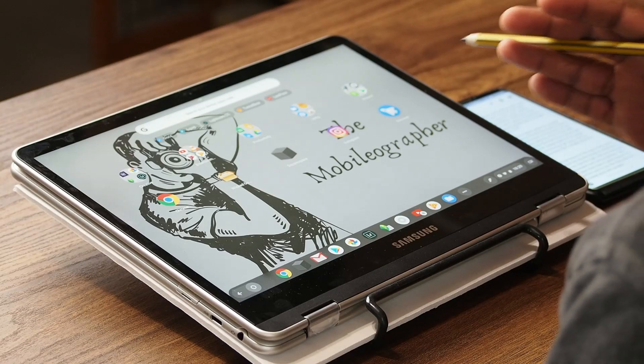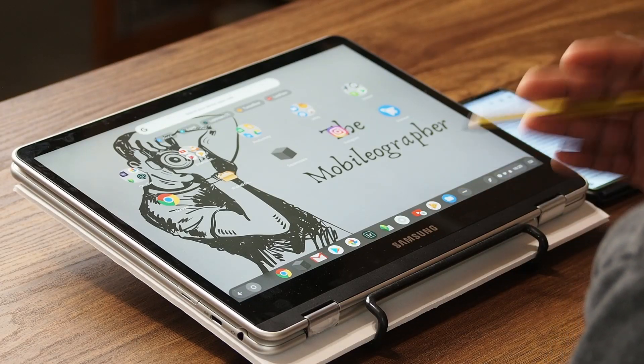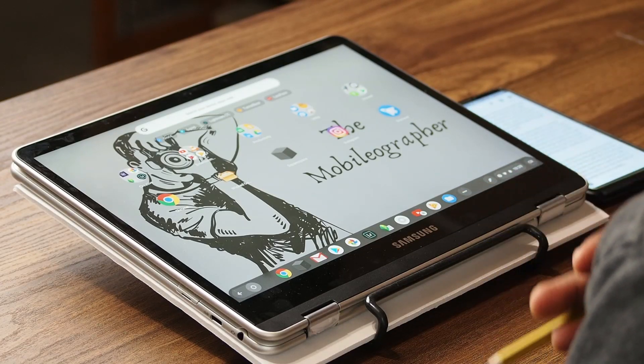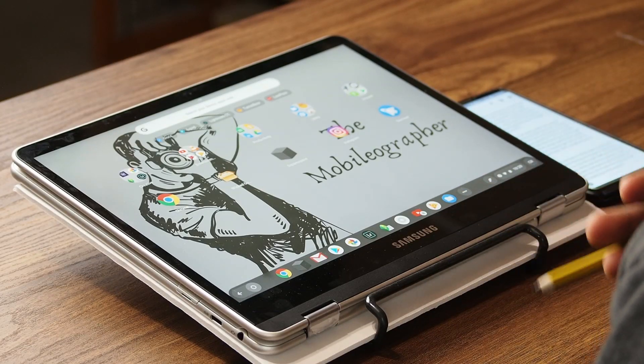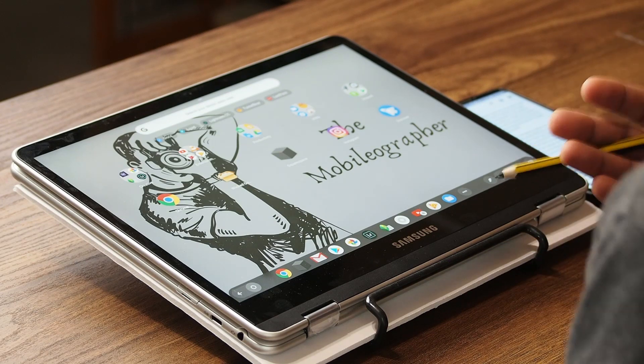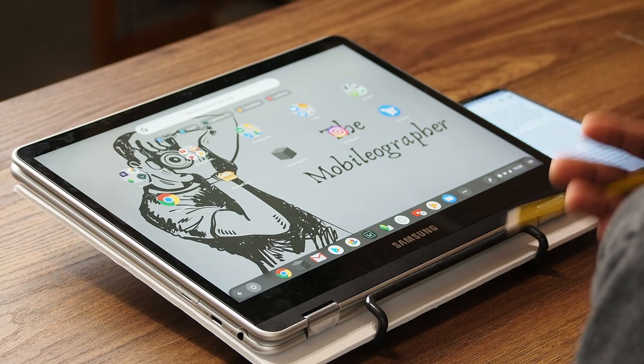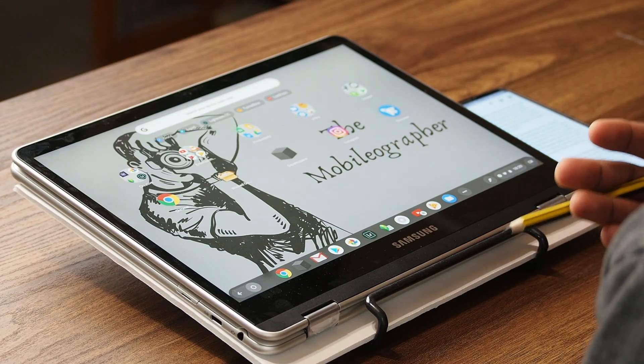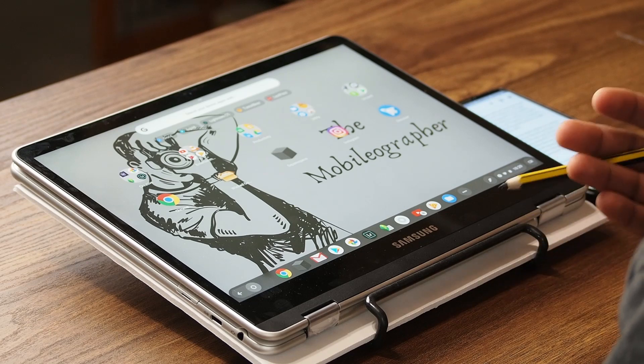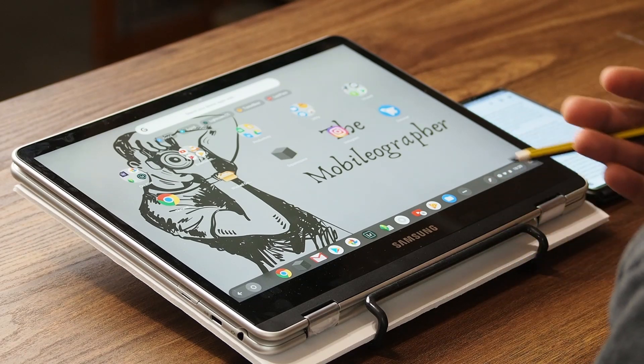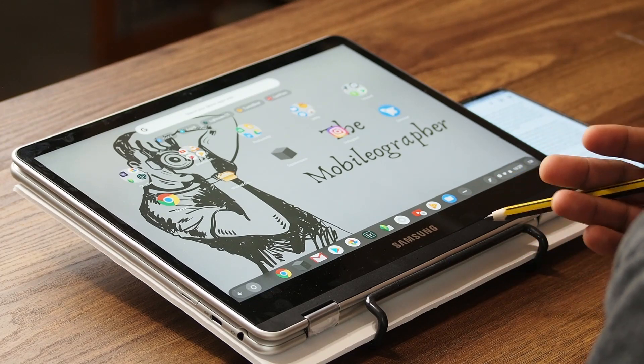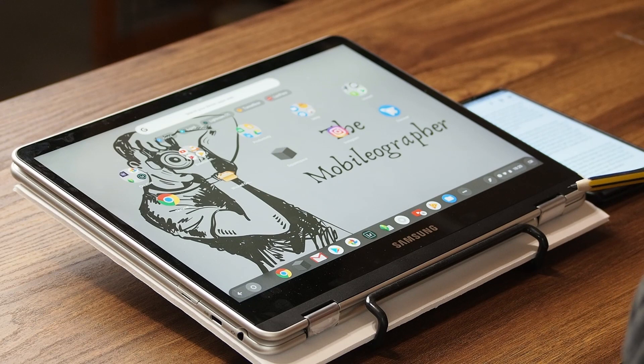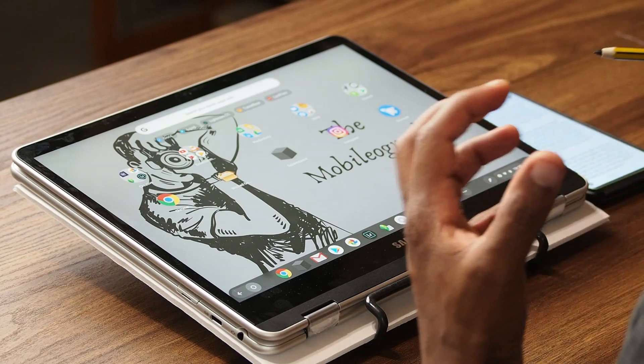So when I got a Chromebook that could run Android apps, the first thing I put on there was Snapseed because it is very easy to use, it is very feature-rich, and if you're just someone who wants to get in, edit a quick picture and get out, you can do that.